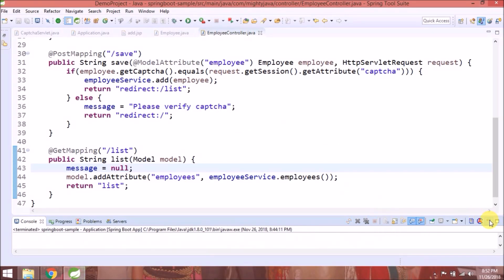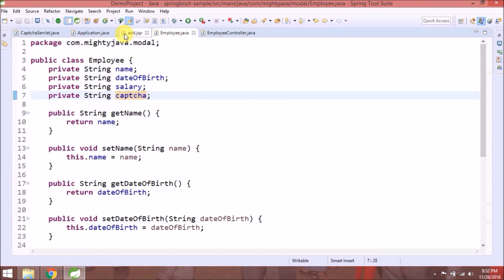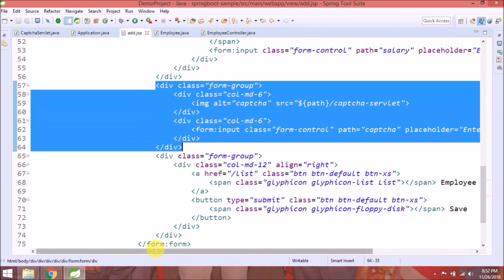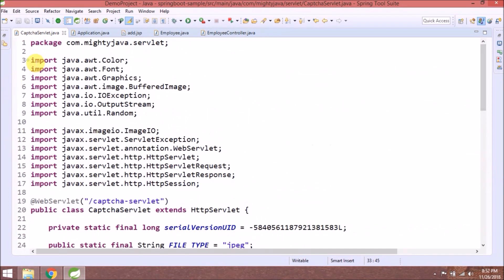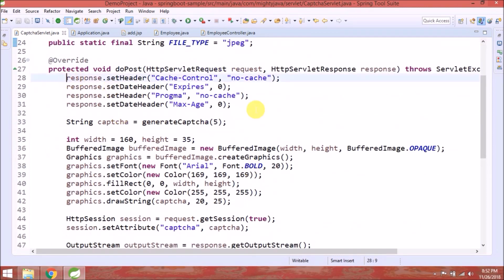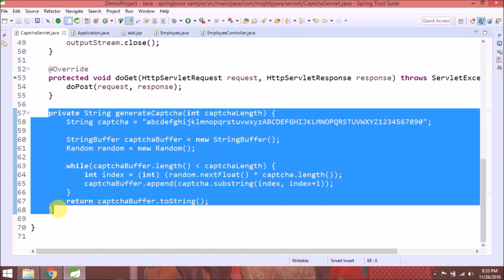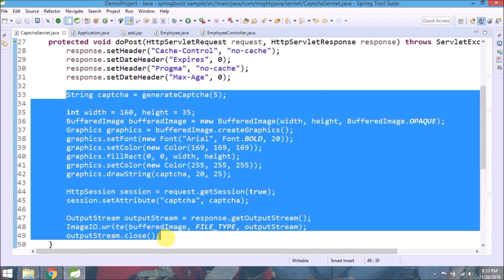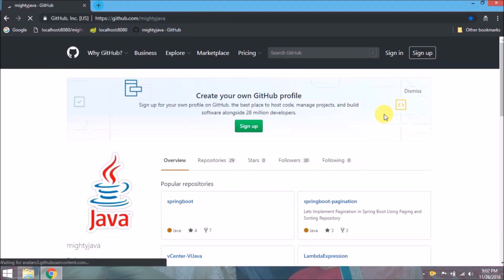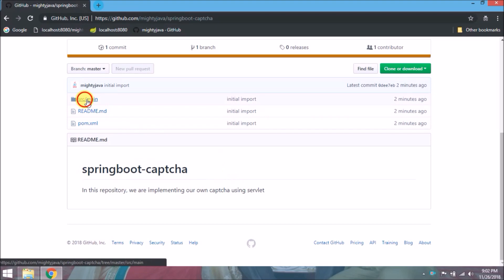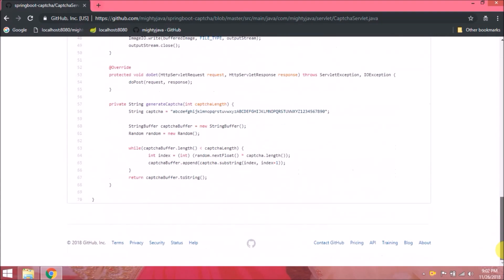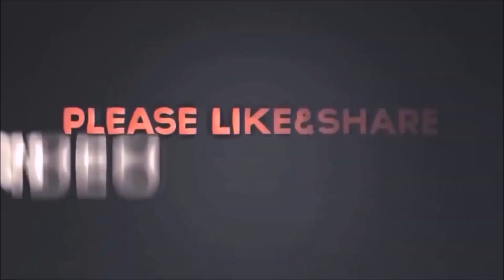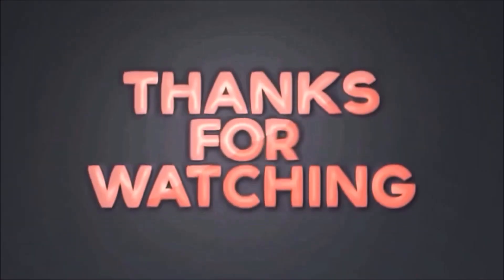I committed the code as well. You can find it under Spring Boot Captcha repository. Please like and share this video. Subscribe to our channel. Thanks for watching.